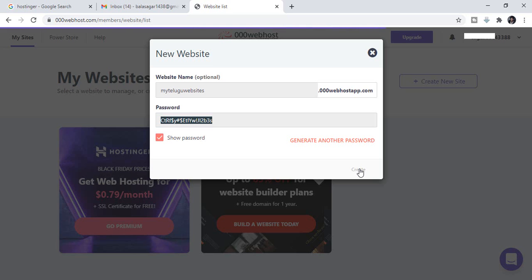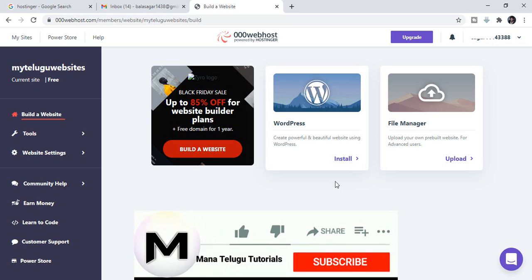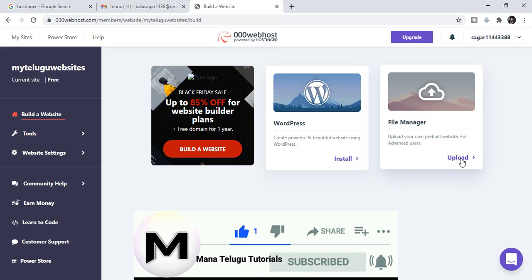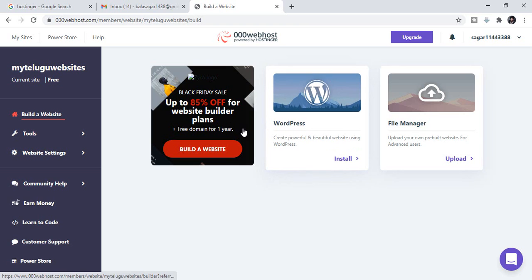Now we start the website. You can create the website and start by the page. You will install your website. If you have already created a pre-built website template, click and upload. If you want to install your WordPress website, there is a WordPress builder so you can build your WordPress website.